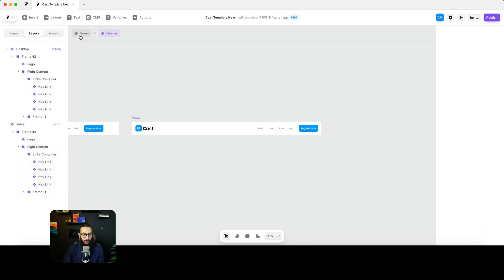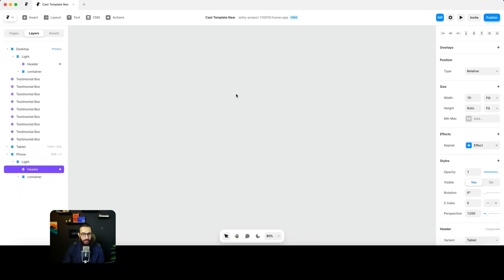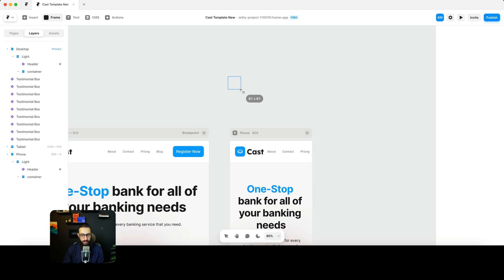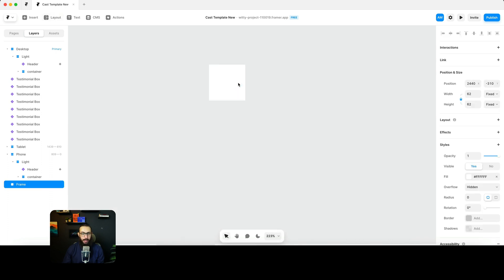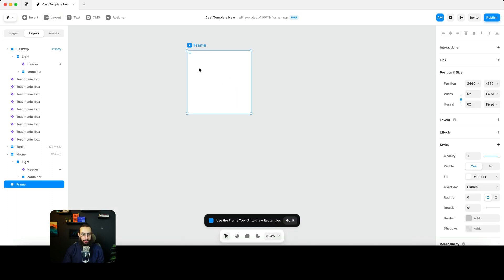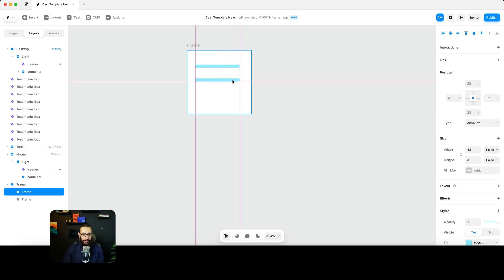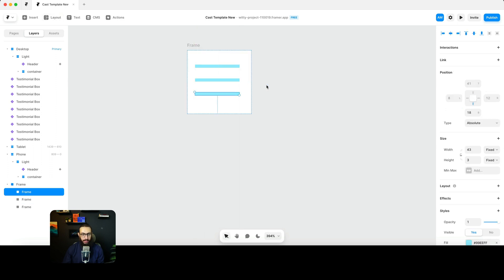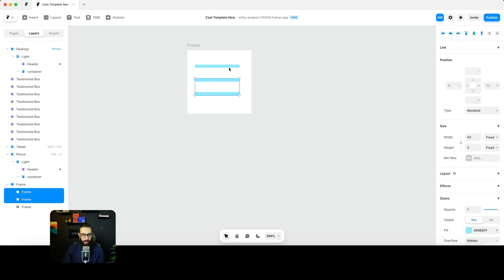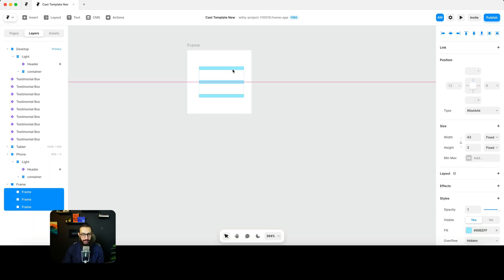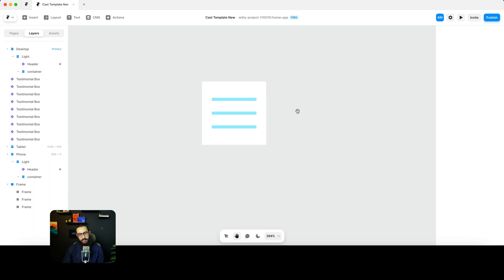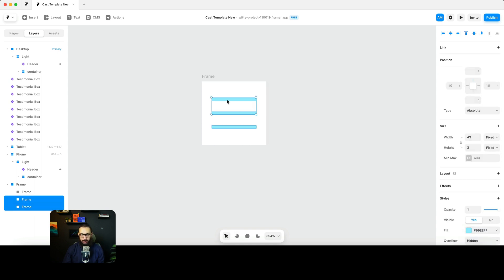I'll go ahead and create a component here — I'm going to create a frame and insert three rectangles within this frame, something like this. I can place them in the center, and then color them. I'll make them black, and this particular frame doesn't need to have a background.